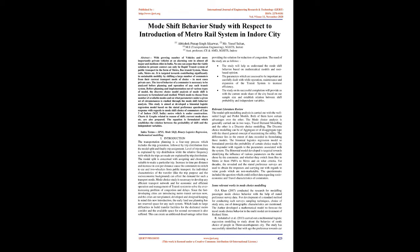The individual characteristics of the traveler, like the trip purpose and the socio-economic background, can affect the demand for such a transport mode. Mode choice study is necessary to develop any efficient transport network and for economic and efficient operation and management of transit system to solve the ever-increasing problem of congestion and delays. Since the fast developing cities are introducing metro transit services now, and the cities are not planned, developed and designed keeping in mind this new introduction, the early land use planning has not reserved space for any such system.